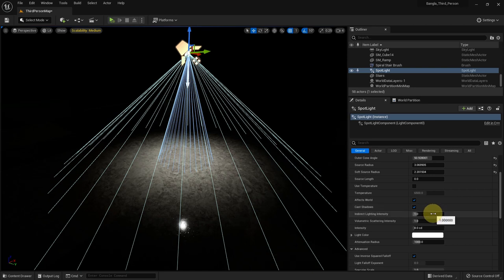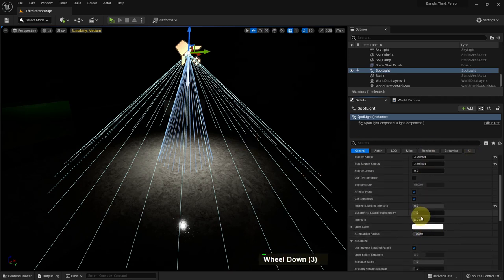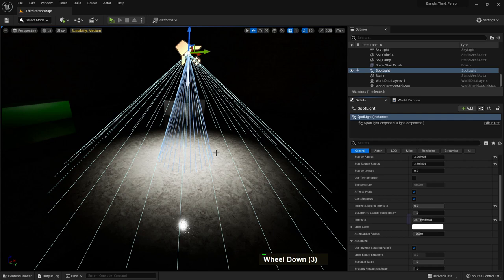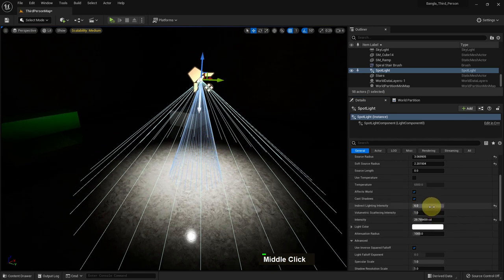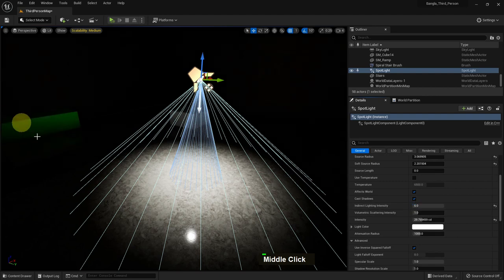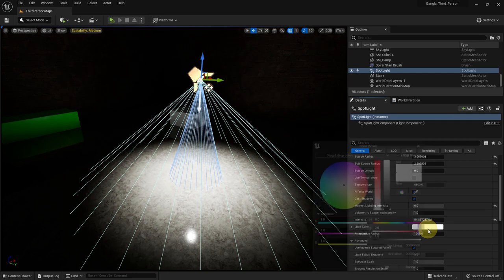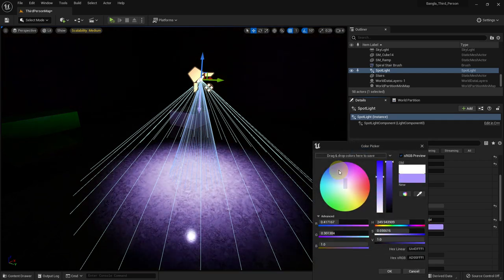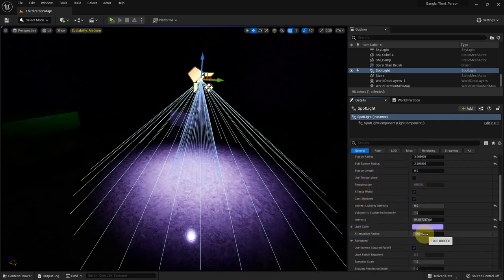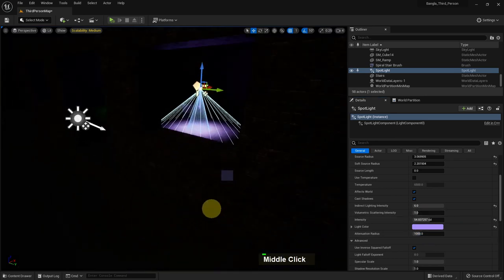There is an indirect light intensity setting. You can see the outside color increases — let me show you clearly. Increase the intensity and decrease the indirect light intensity, and if you increase it you can see the blue cone. That's the indirect light intensity. We can also change the color and increase the intensity — the real intensity. There is also an attenuation radius.